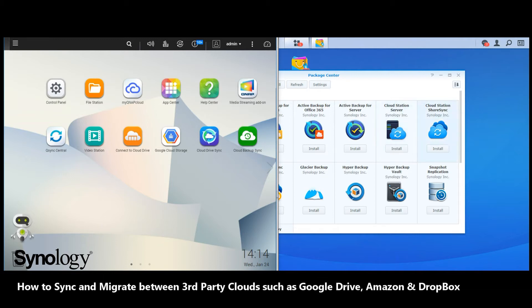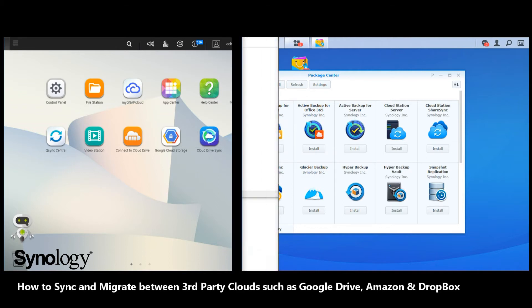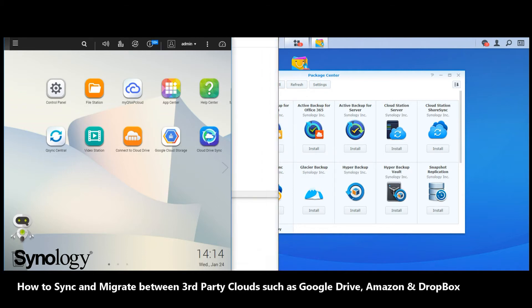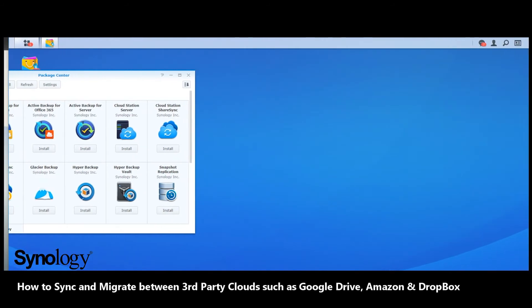So Synology breaks it down into one or two apps, whereas QNAP has several applications to do that, which can be rather cumbersome. So what we'll do is make our way back to the Synology platform and continue.